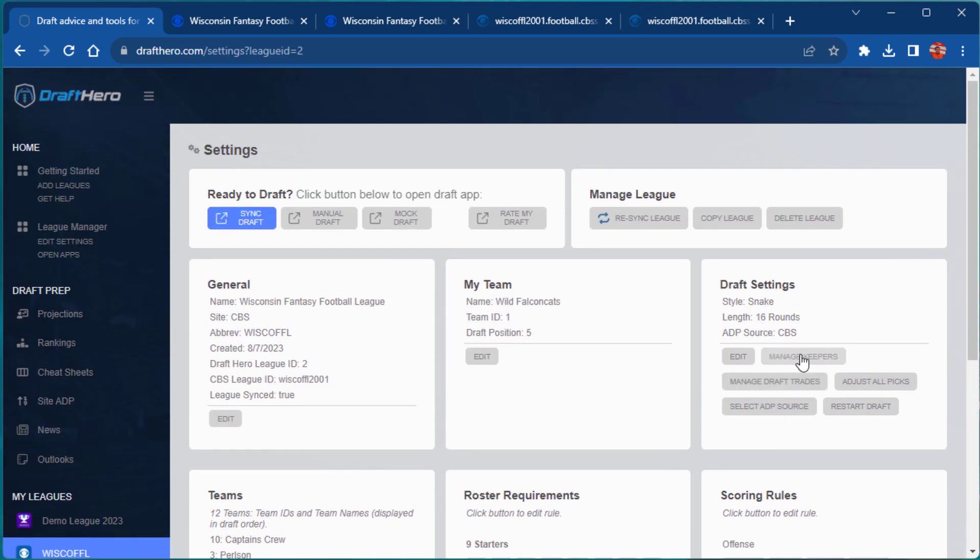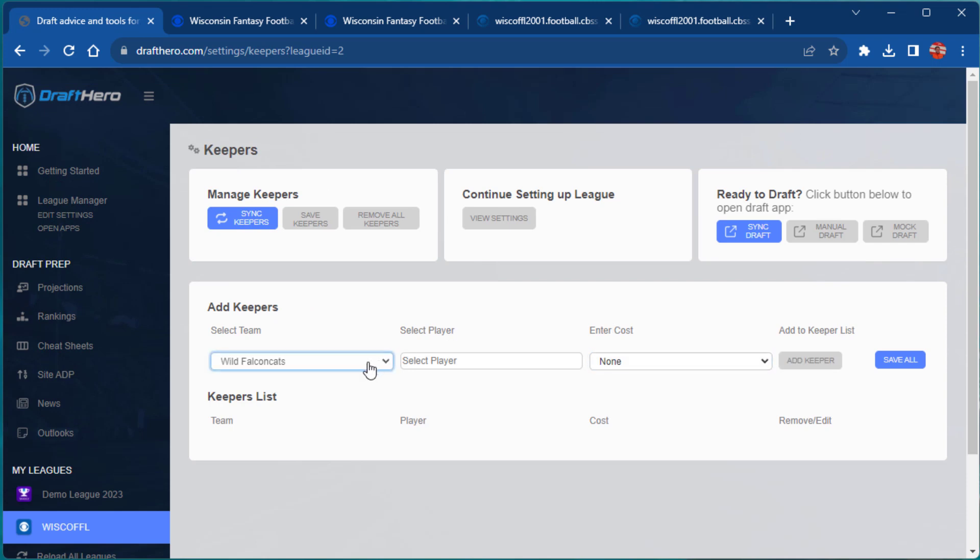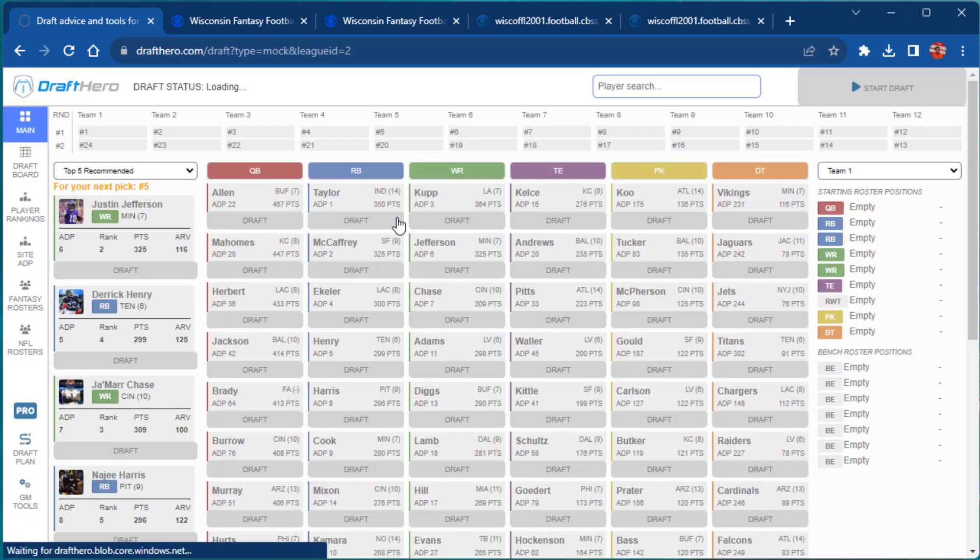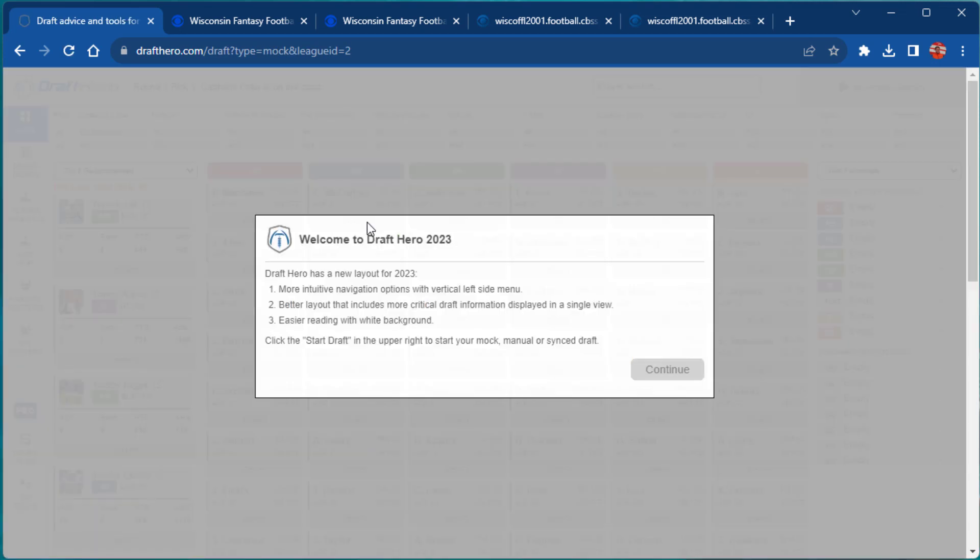You can also manually add keepers or use the sync keepers feature. You're now ready to jump into a manual or synced draft. Let's test out a mock draft here.